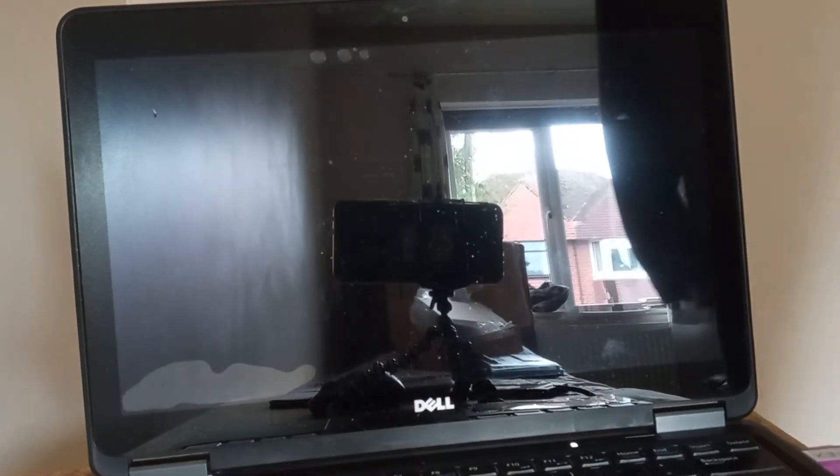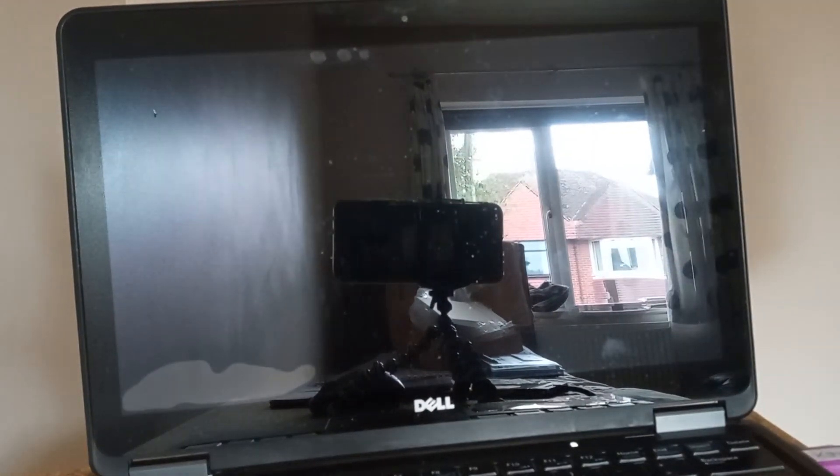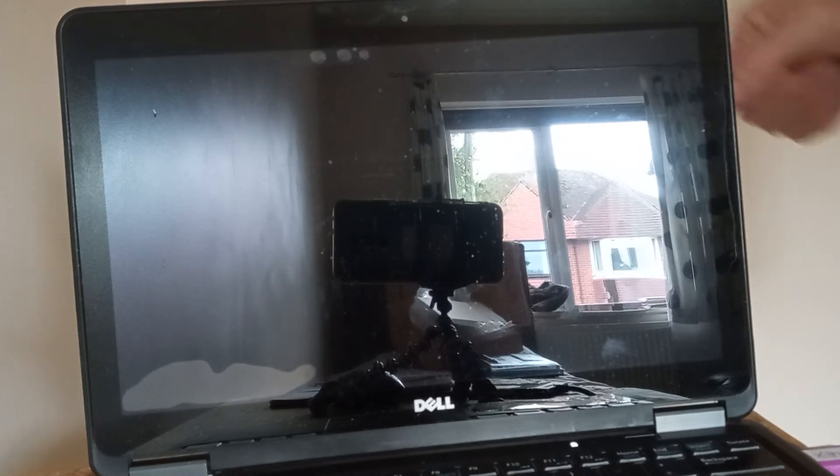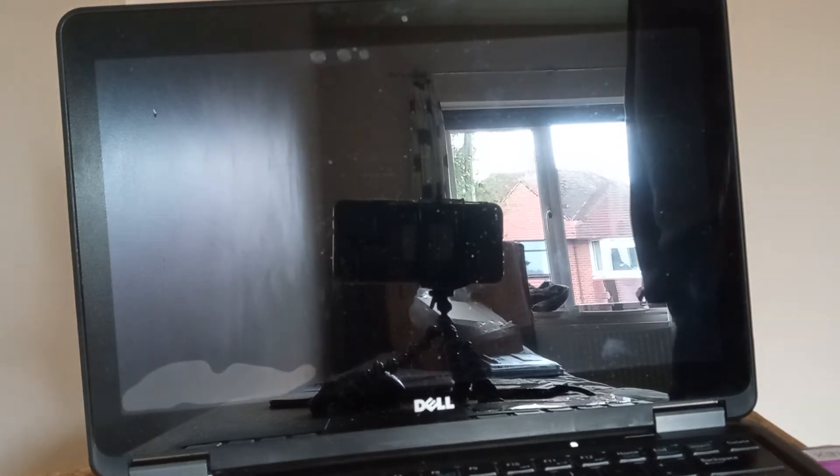Morning everyone, welcome to another video by Upgrade or Trash It. In this video I've got the Latitude E7240 and I'm going to be walking you through how to install Windows 8.1 Pro on it.